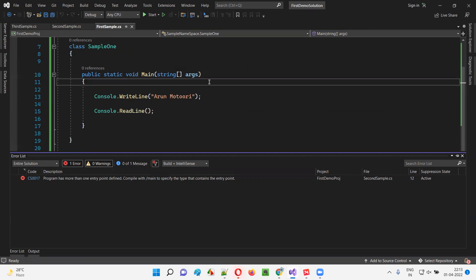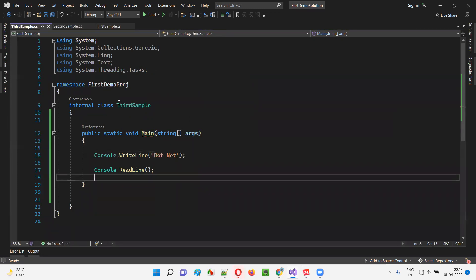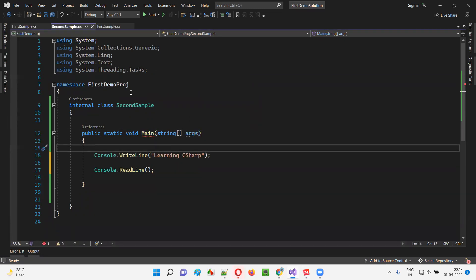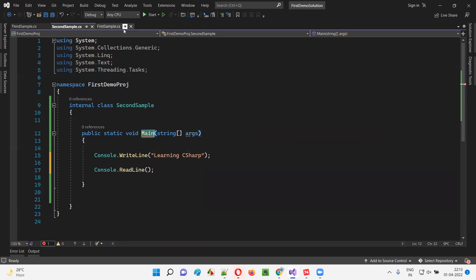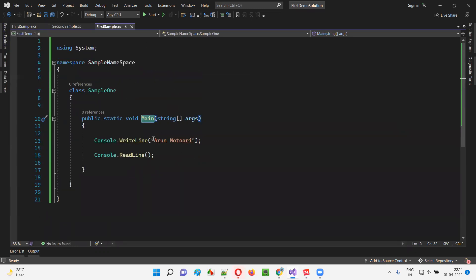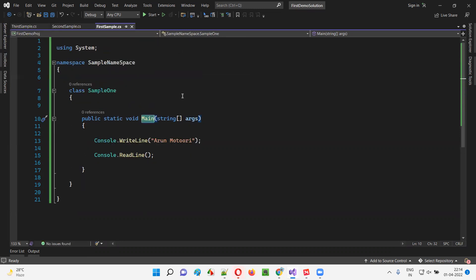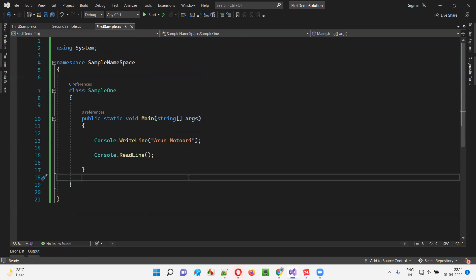The problem is: first sample has a main method, second sample has a main method, and third sample also has a main method. There are multiple main methods — multiple files each with a main method. Visual Studio doesn't understand which file it has to run: whether to run the main method in first sample.cs, or second sample.cs, or third sample.cs. So how do we overcome this problem?